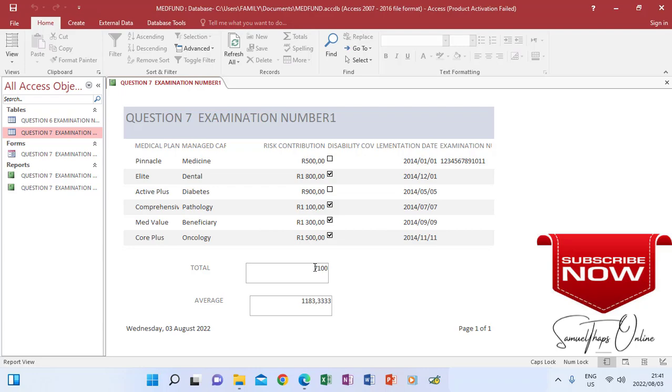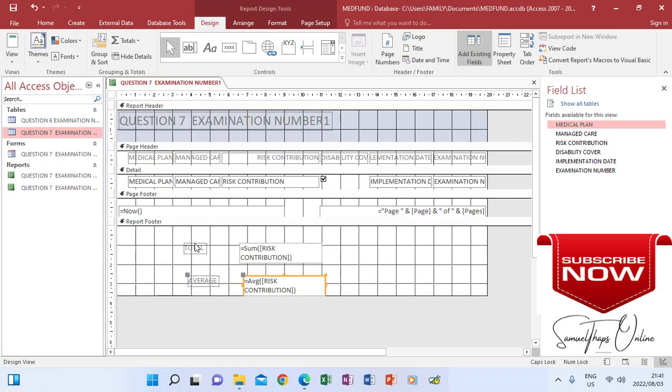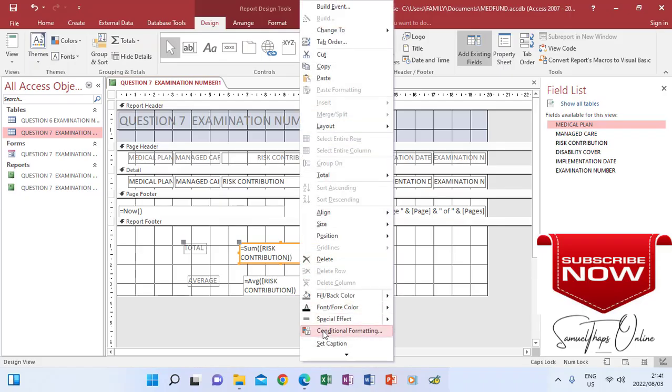If you are going to show these two as currency, you will have to go to View, Design View again. When you click one of them, when it's orange, then we are looking for the properties. I can right-click and go to Properties.